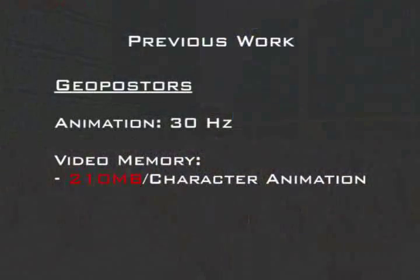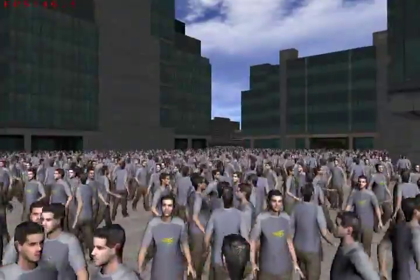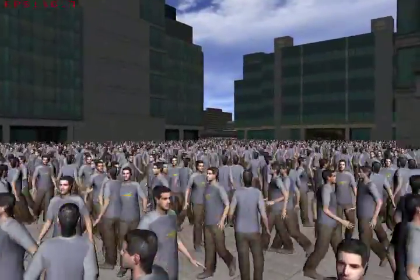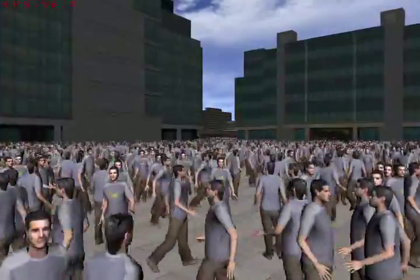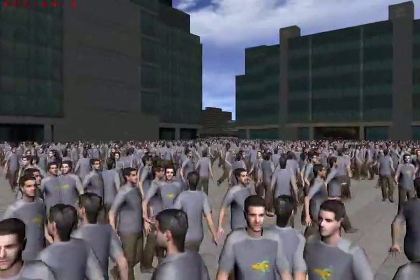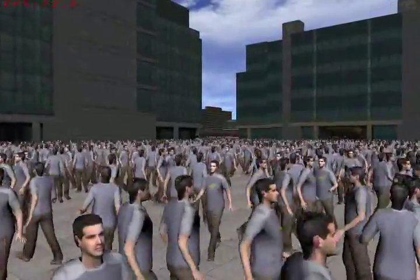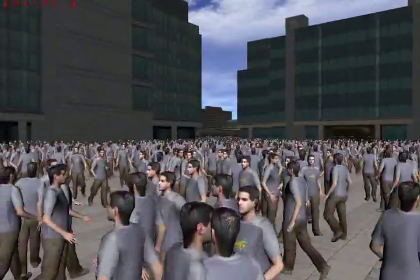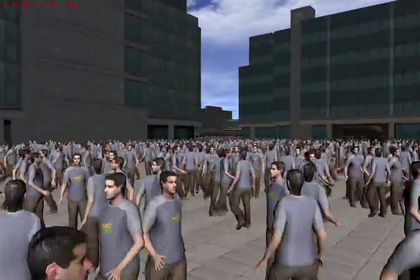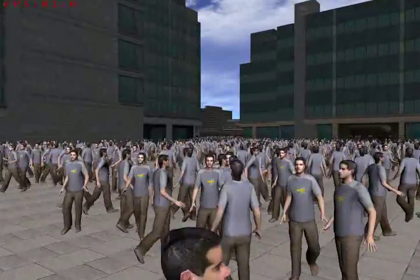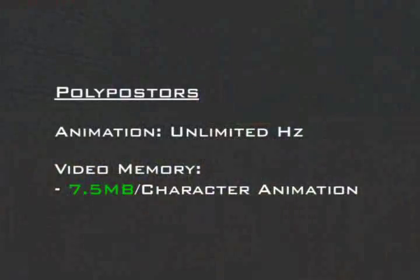While it is possible to increase the posture's animation sampling frequency in order to obtain smooth motion, this drastically increases the amount of memory consumed. Consequently, the number of different characters and motions in the scene is severely limited. Furthermore, texture thrashing can become a serious problem, especially when the crowd inhabits a virtual city that also requires a significant allocation of video memory.